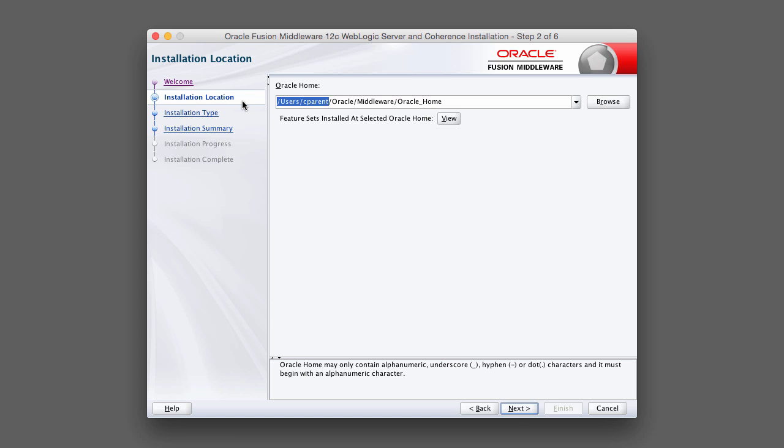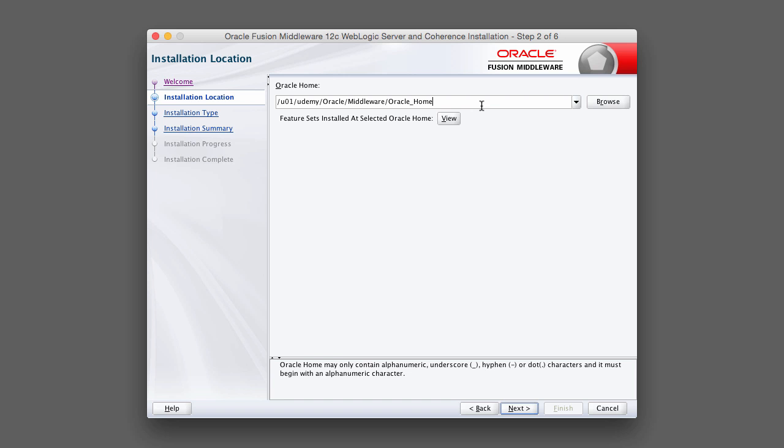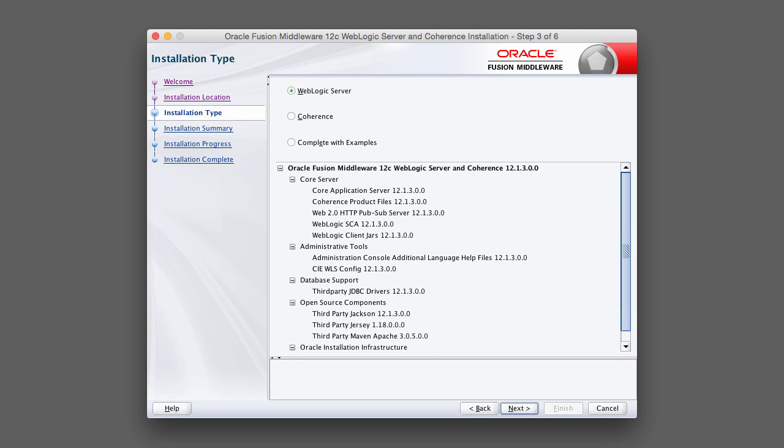This part's important. We're going to specify the Oracle Home. In this case, I'm using my U01 Udemy parent directory as the root for Oracle Home. This is where the core of WebLogic will be installed. Go ahead and click Next.